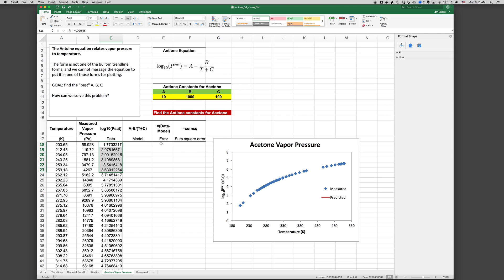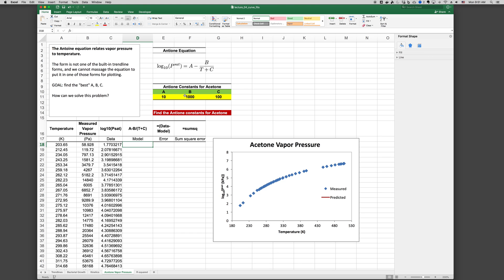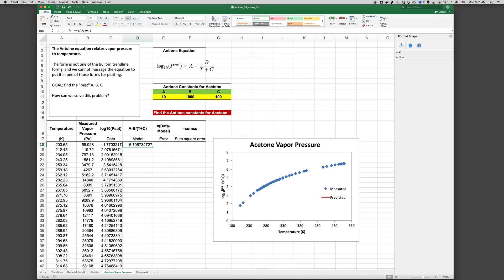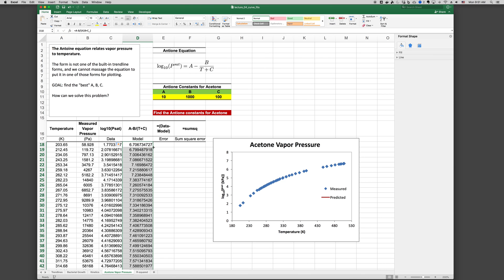And our real goal is to find the coefficients A, B, and C that allow us to best fit this data. So in this case, if we guess 10, 1000, and 100 for A, B, and C, and then plot the model, and I've named these cells. So if we come up there, A, B, and C underscore. And we use C underscore because C isn't a valid name. So if we type equals A minus B divided by T plus C underscore. Okay, and I just missed the parenthesis. Then if we fill that down, the plot is already set up to plot it for us. And we can see that it's not a very good fit.